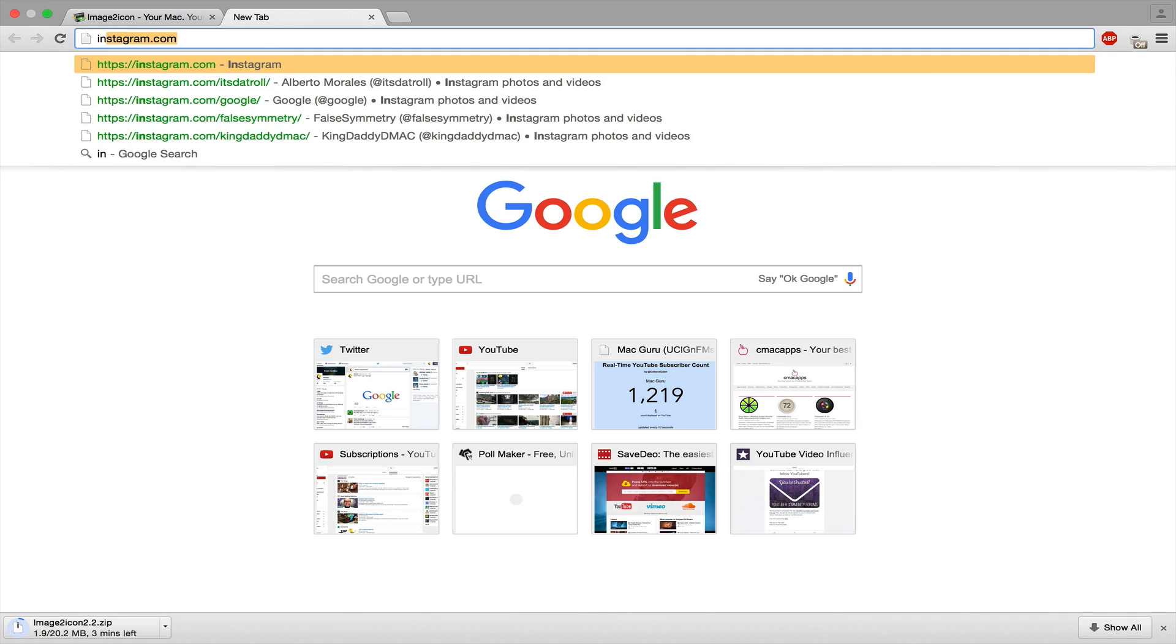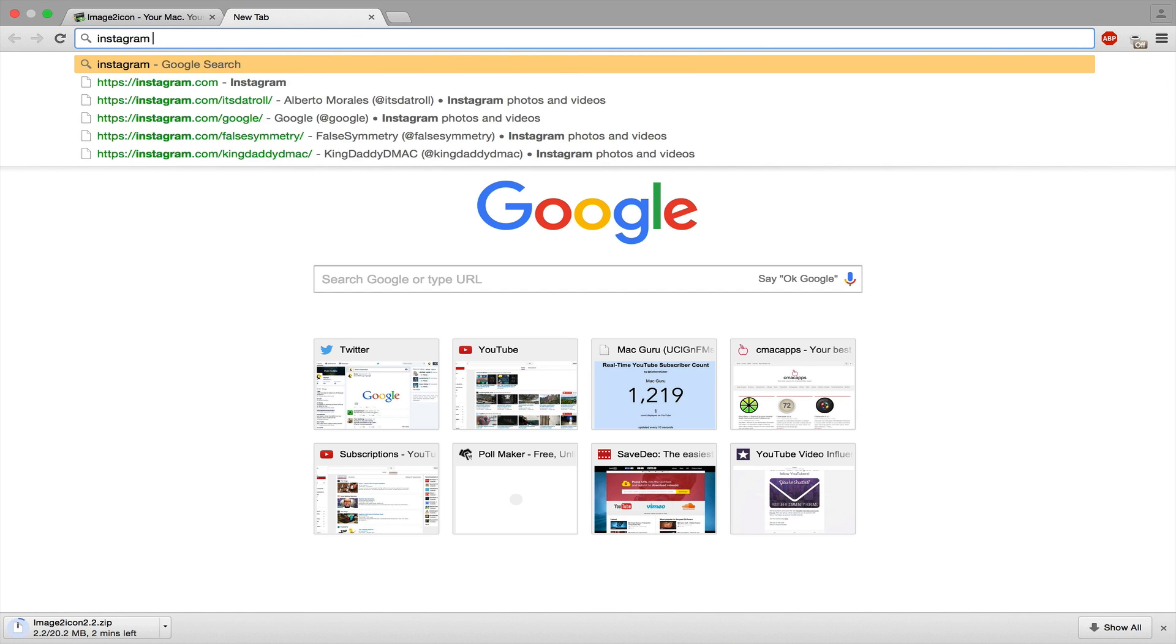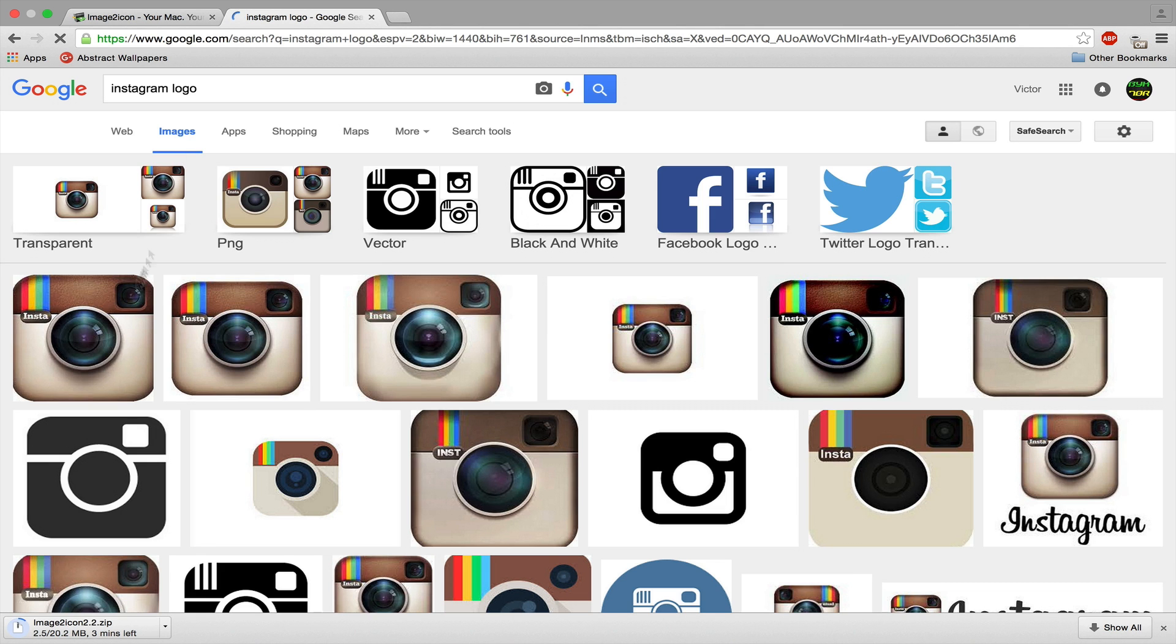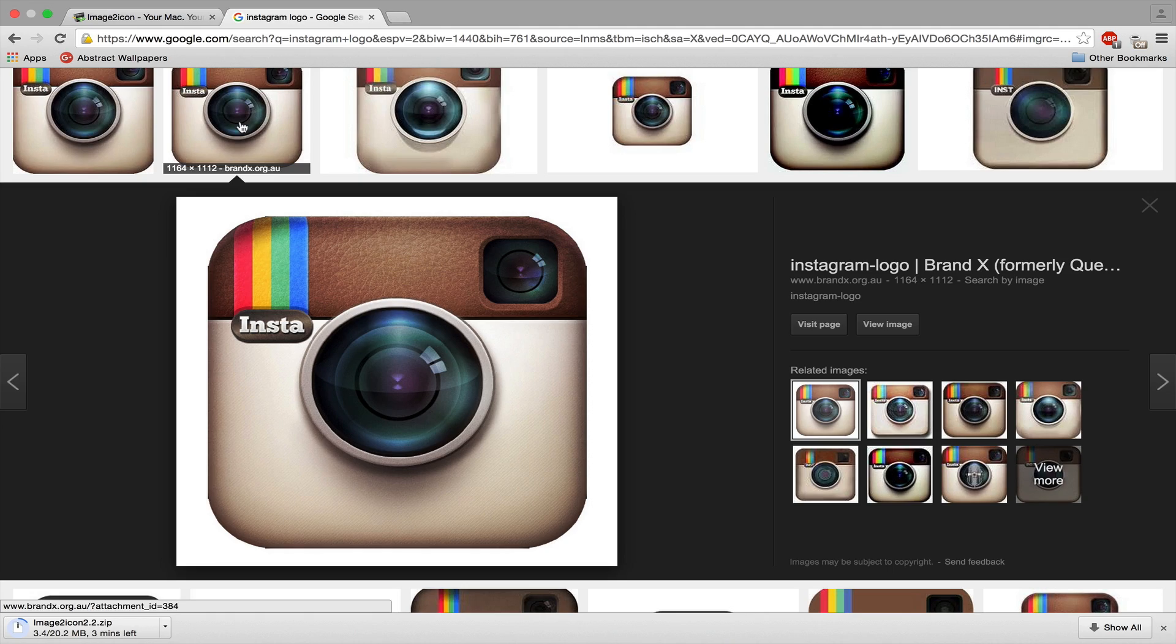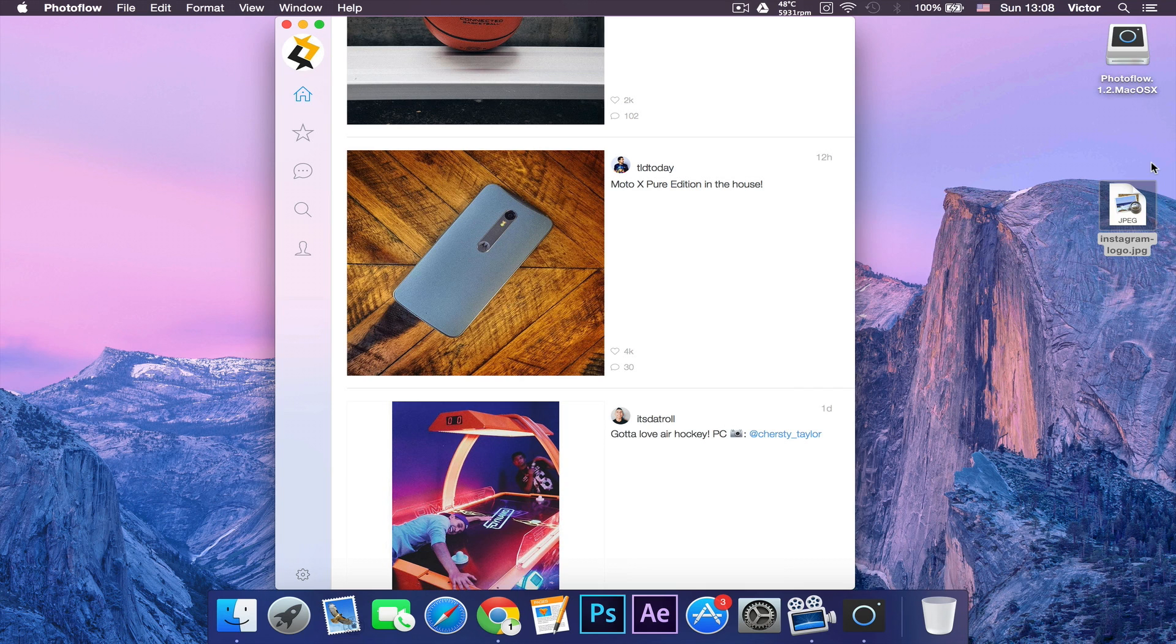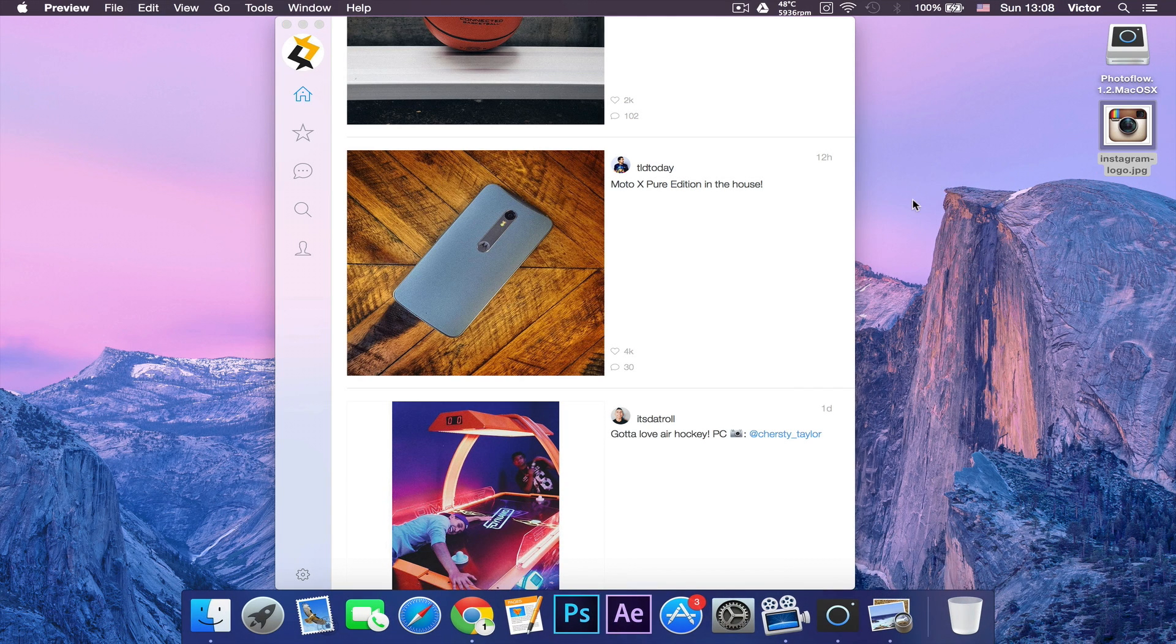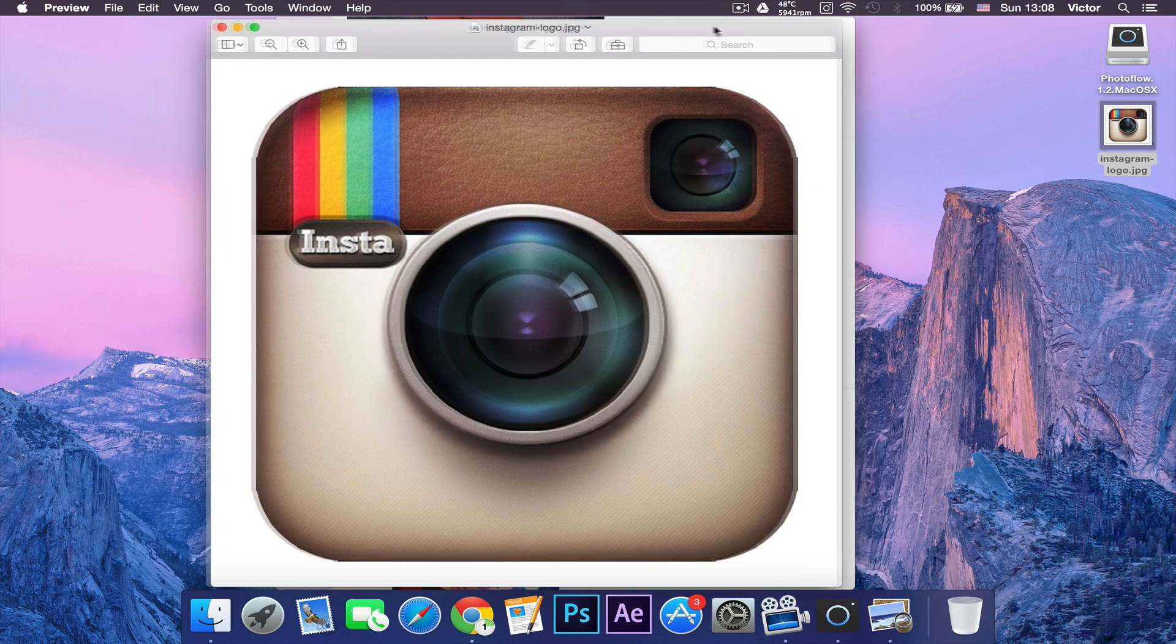Meanwhile, we can open a new tab and search for the Instagram logo. Go to images and click maybe the first one or the second one – the second one is better. You want to drag this to our desktop. Now let's double-click it and open it with Preview. Click the suitcase right at the top.